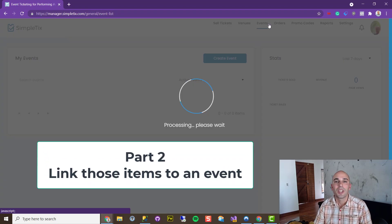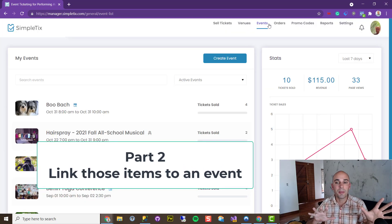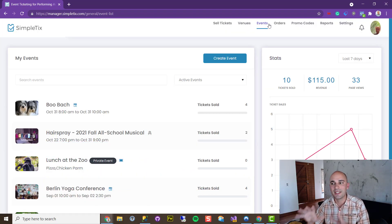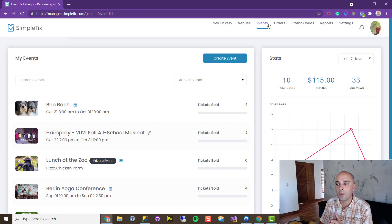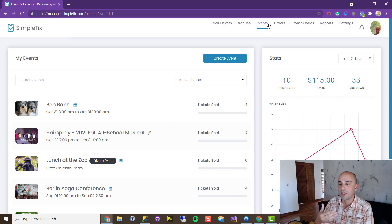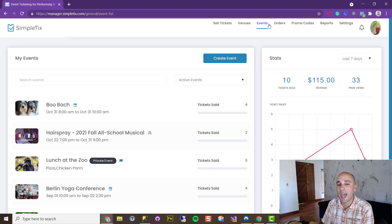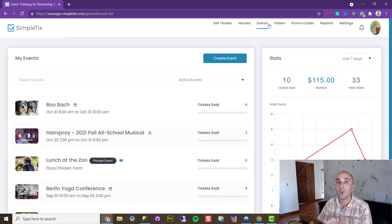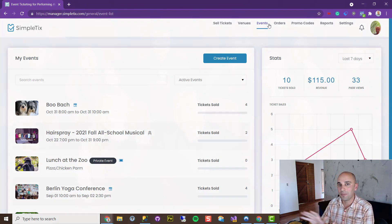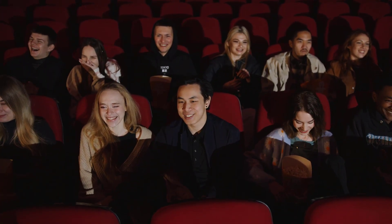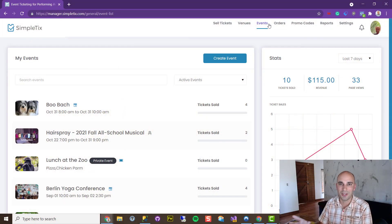Now let's jump into SimpleTix. There are two ways you can sell your Square merchandise and Square catalog items in SimpleTix. One way is online — so people buy tickets online for an event, say a homecoming football game, and when they go to checkout they'll have an option to add on a sweatshirt. In today's video, we're going to show you the simpler way where you're not selling any Square catalog items online, only on-site. For example, at a movie theater, no one's really going to buy their popcorn with their movie tickets ahead of time — they're going to show up day-of to do that.